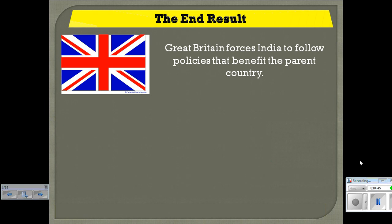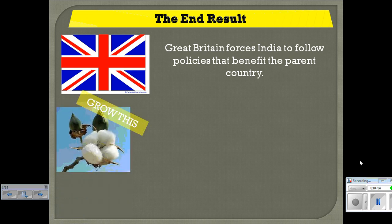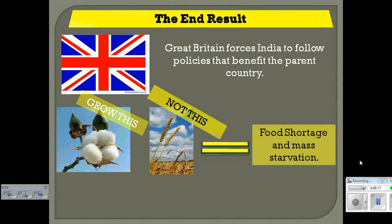The end result is that Great Britain forces India to follow policies that benefit the parent country and are devastating to the Indians. For instance, they tell the Indians to start growing cotton — and one thing you can't do with cotton is eat it. Indian farms start growing lots of cash crops like cotton and shipping them to the British, while not growing things like wheat. As a result, there is a major famine and food shortage, mass starvation, and a lot of people die because of this policy. And again, the British aren't affected.